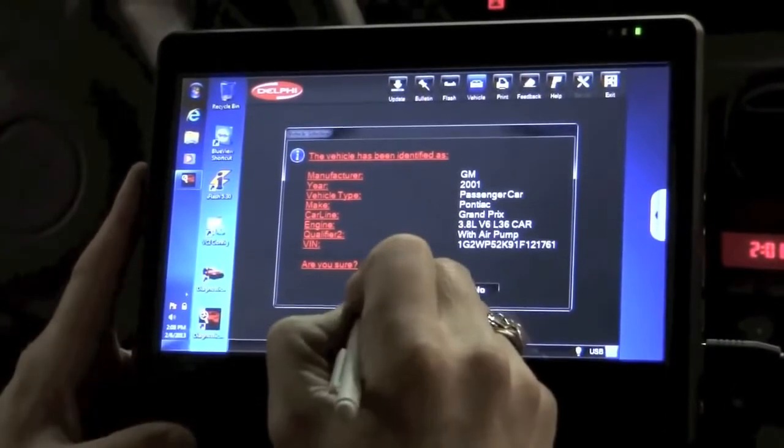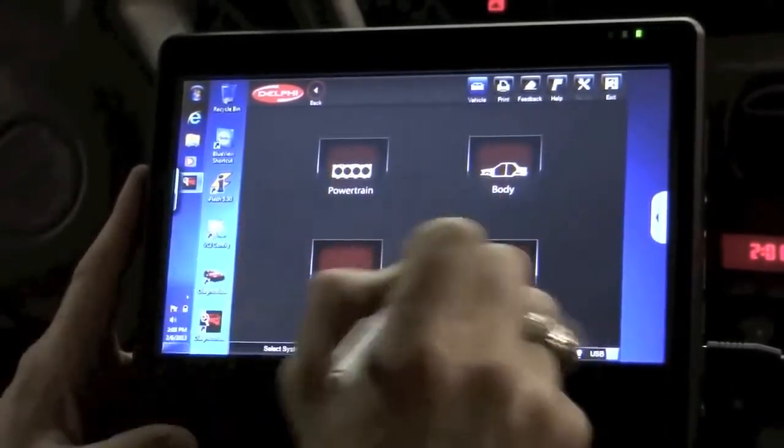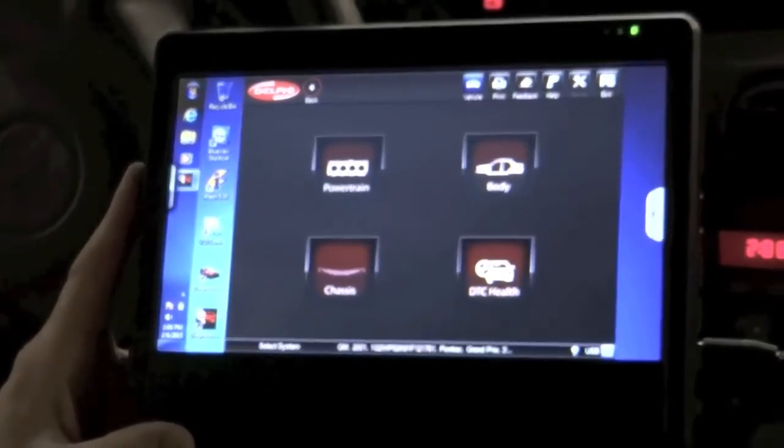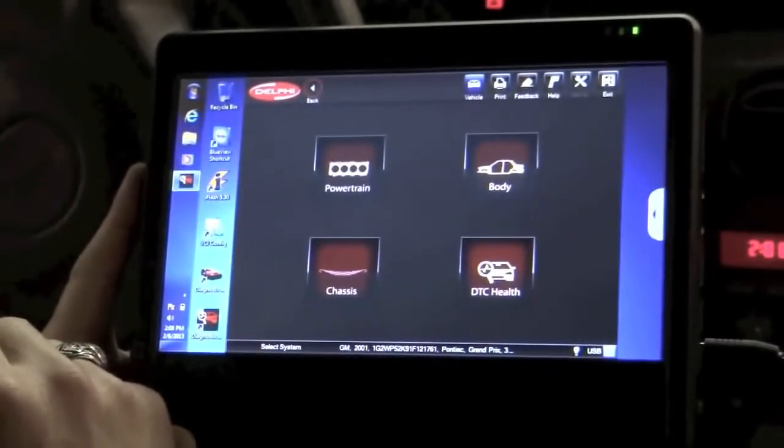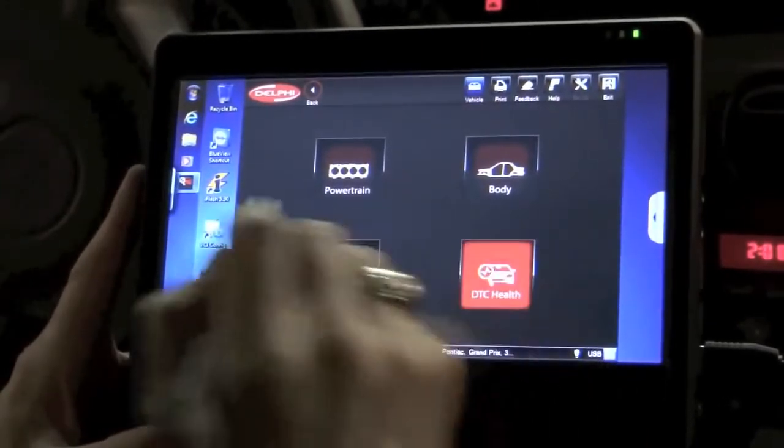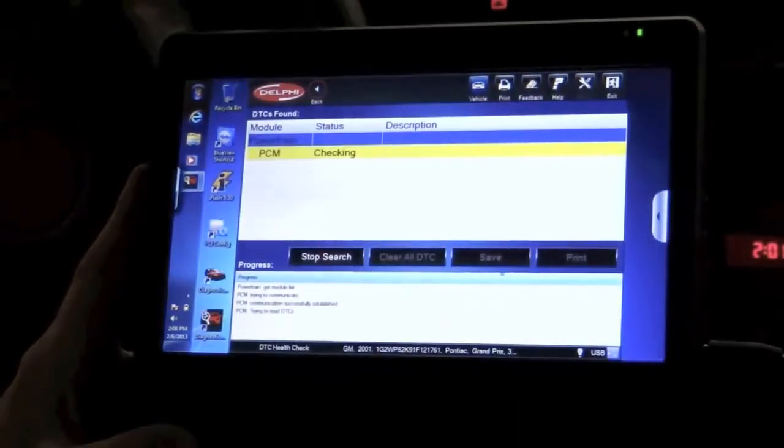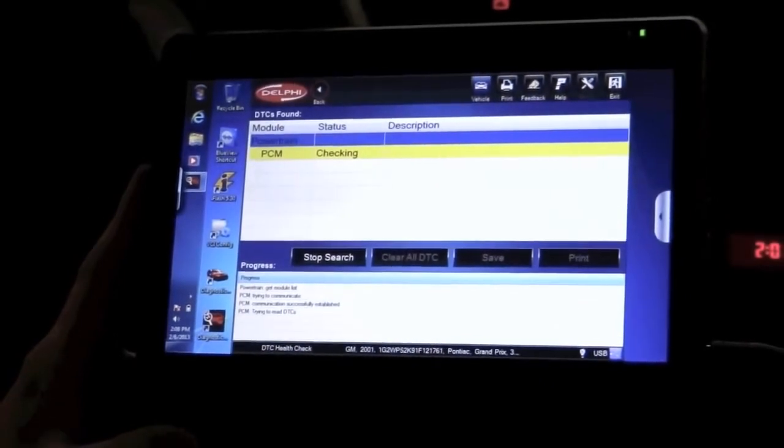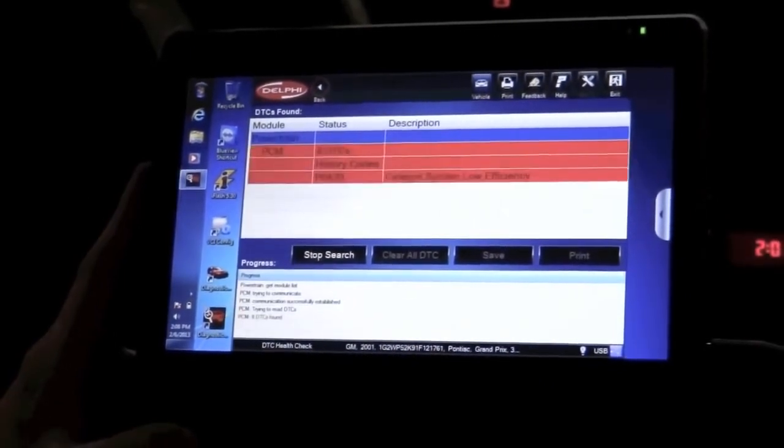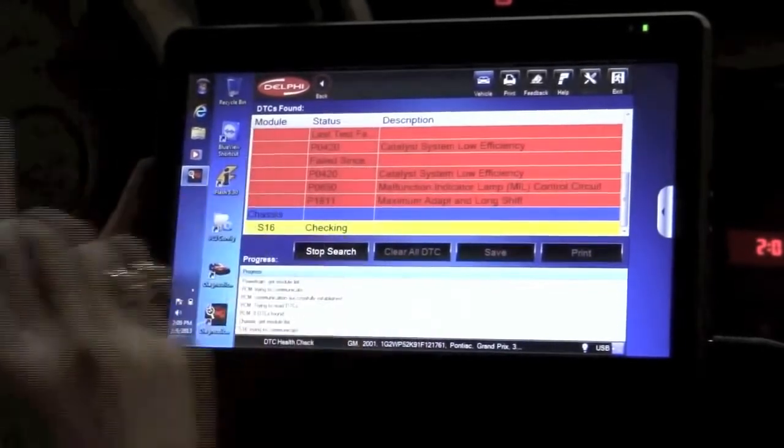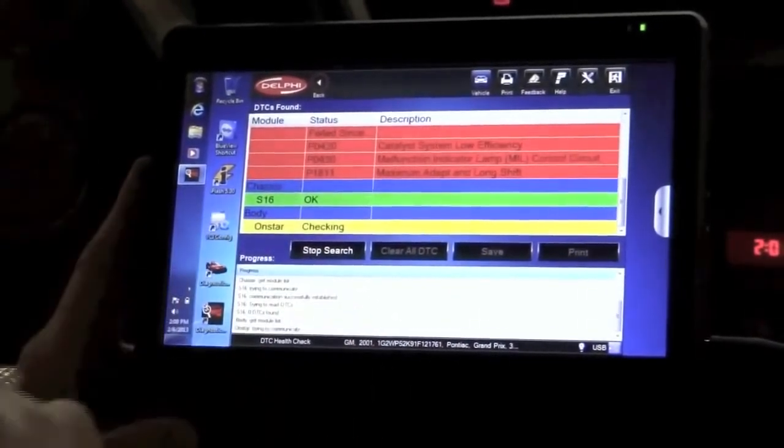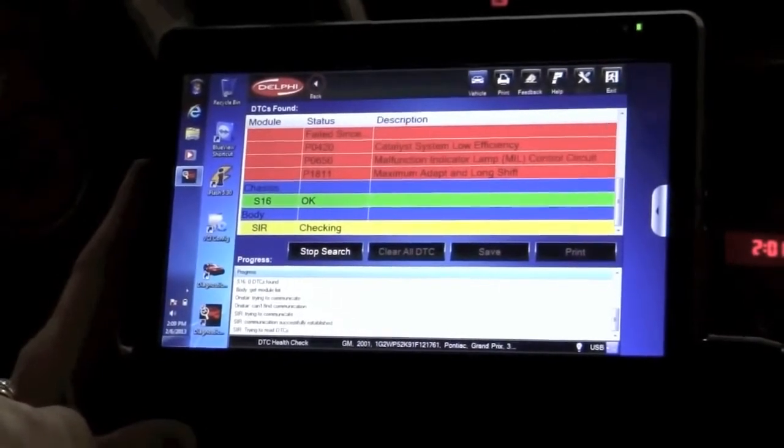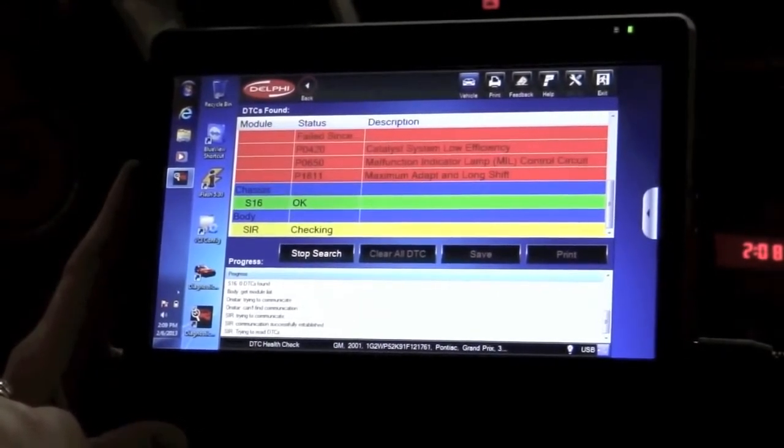I'm going to select yes. These are the choices that I have to choose from. I am going to take a look in powertrain here in a minute, but before I do that I'm going to select this DTC health check. What the scan tool is doing right now is it's actually taking a look at all of the modules that are on board the vehicle. You can see it just looked at the PCM, now it's checking the chassis, it's also checking the body module.